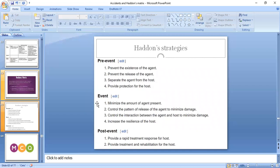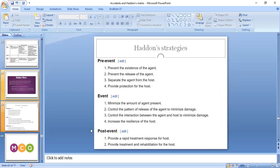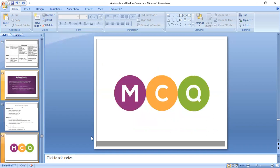These are the 10 strategies by Haddon that should be adopted to prevent injuries, classified into pre-event, event, and post-event. These include: prevent existence of the agent, prevent the release of agent, separate the agent from the host, provide protection for the host, minimize the amount of agent present, control the pattern of release to minimize damage, control the interaction between agent and host to minimize damage, increase the resilience of the host. Post-event factors include provide a rapid treatment response for the host, and provide treatment and rehabilitation services to the host.